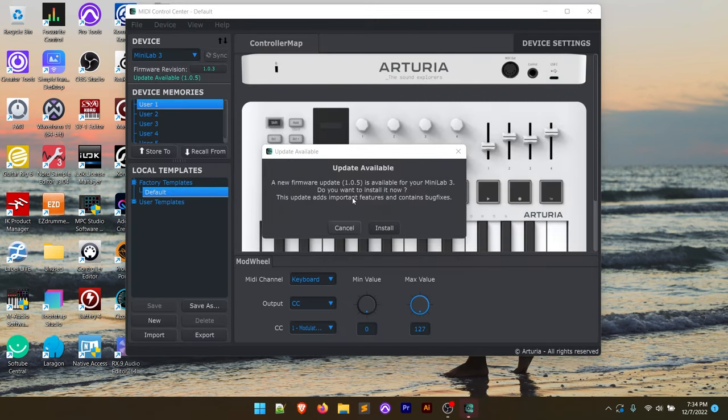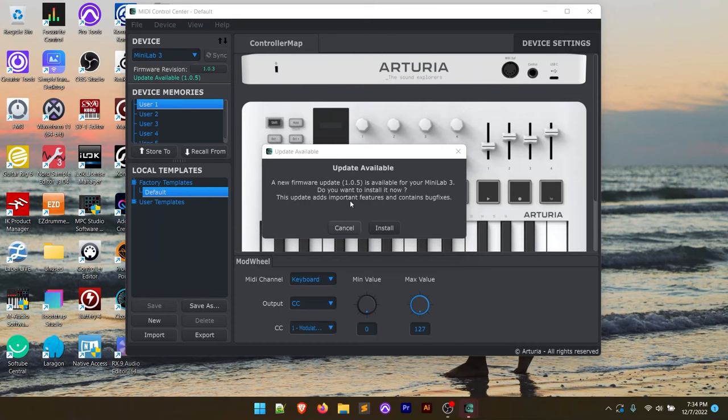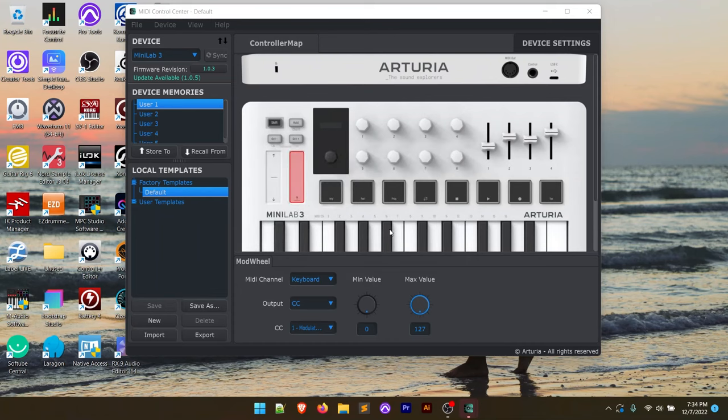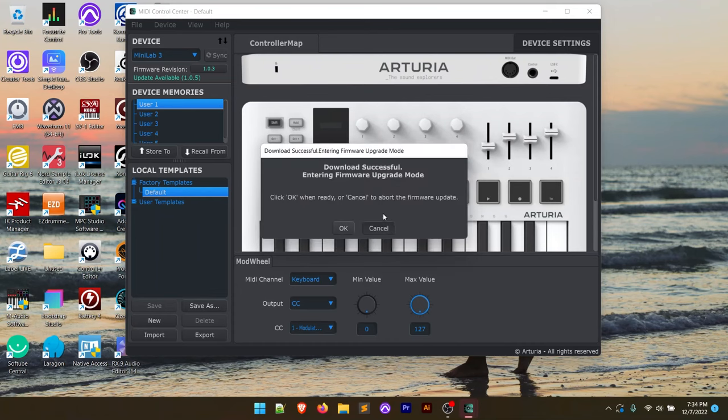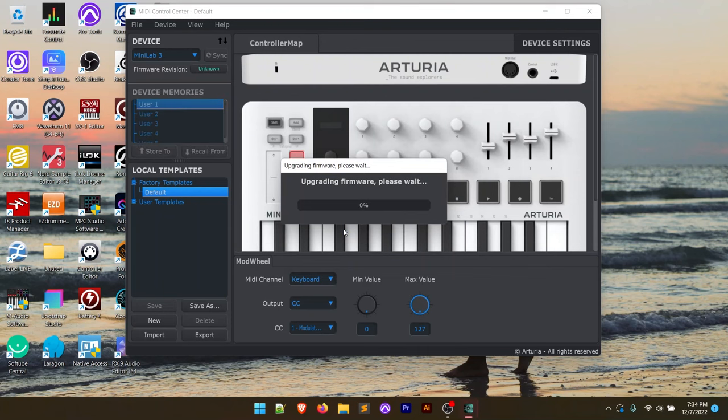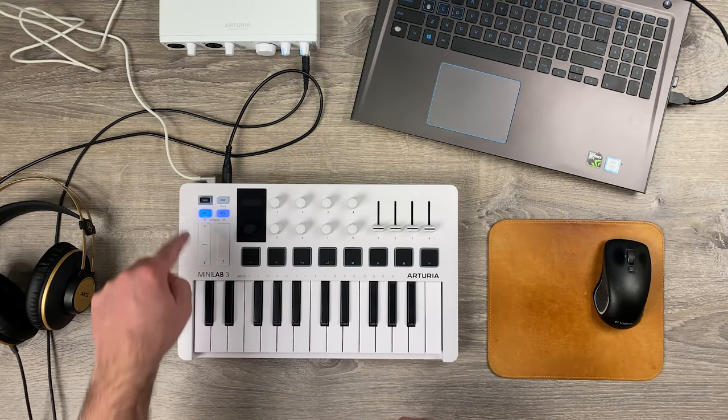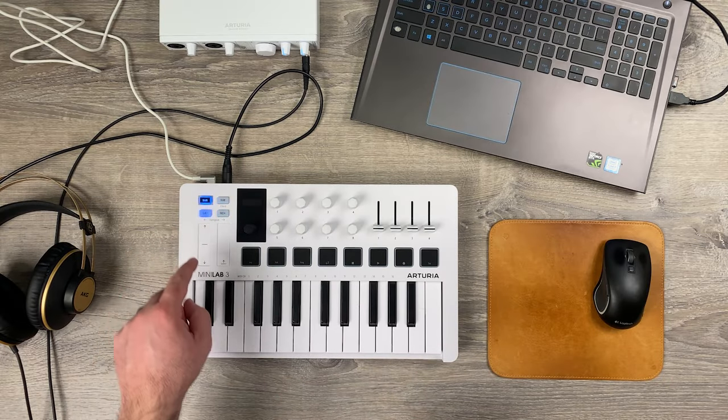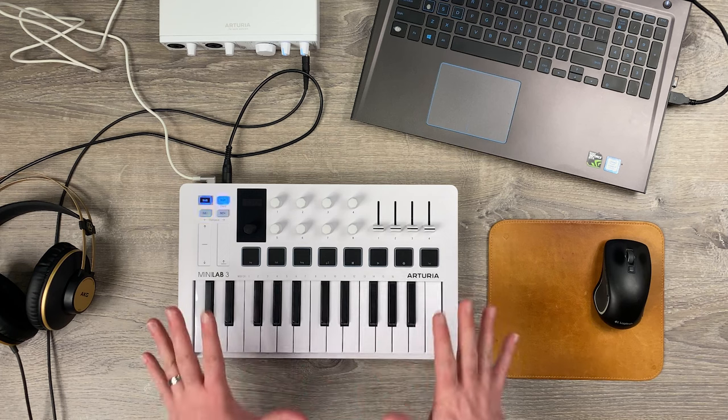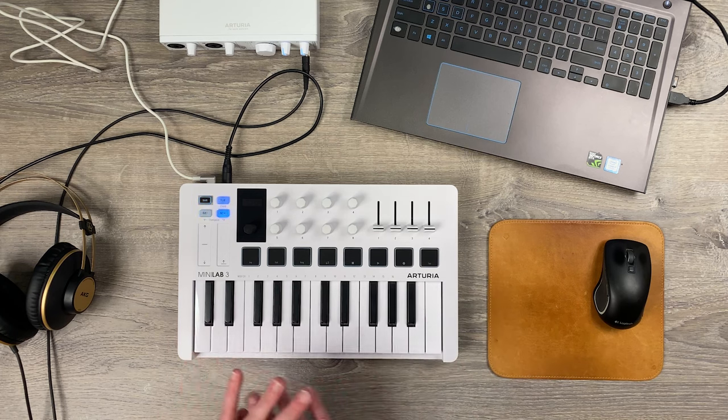Now, obviously, we have the controller plugged in, so it's doing a check against our controller when we opened up the MIDI control center, and it says a firmware update is available for our controller. So what we're going to do is we're going to install that right now, and it says the download successful, entering firmware upgrade mode. We're going to click OK, and it's going to upgrade. You'll see that the controller lights are now blinking.